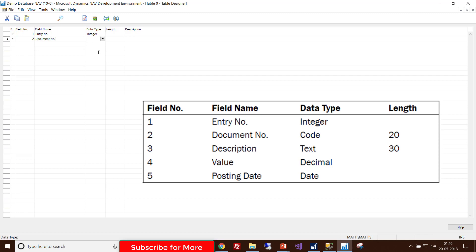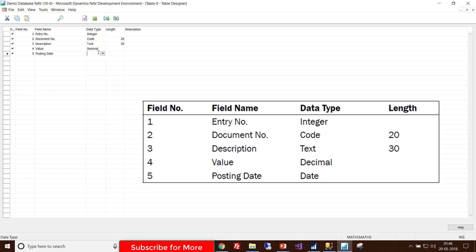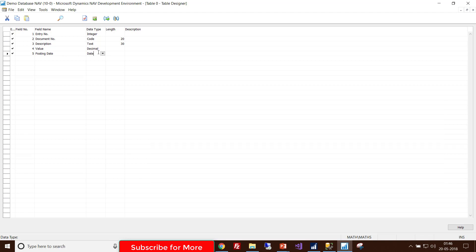For Document Number I choose Code type with length 20. The third field is Description, type Text with length 30. The fourth is Value, type Decimal. And the last one is Posting Date, with type Date. I'm done declaring all the fields for this table.